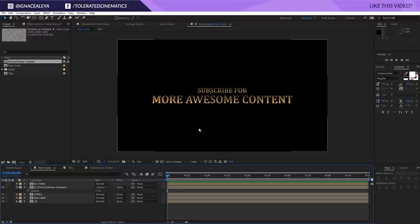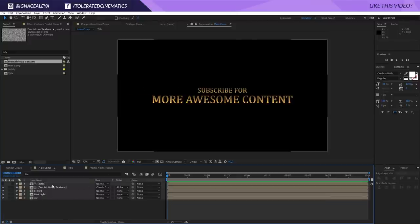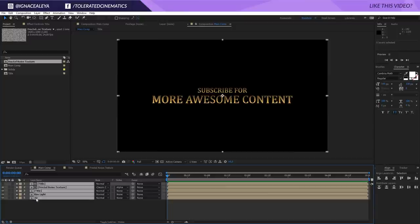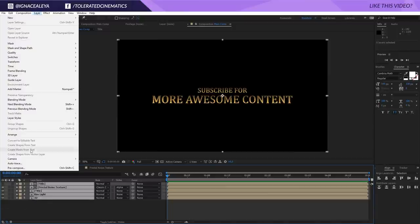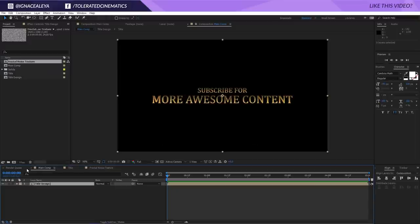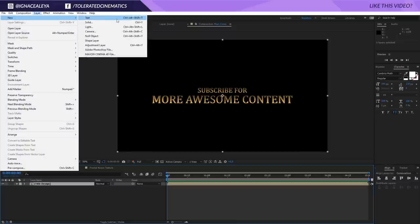Close everything down, select all the title layers, go to Layer, Pre-compose, and rename it to Title Design. Click OK — now it's all packed up nicely.